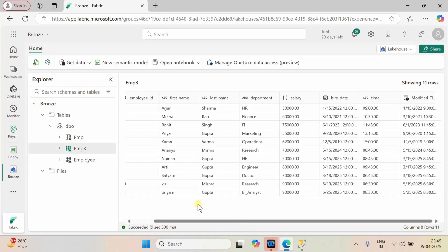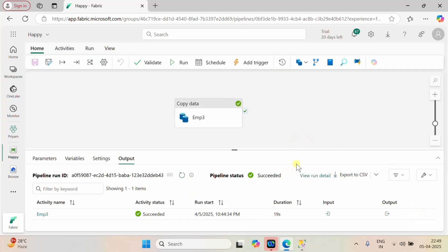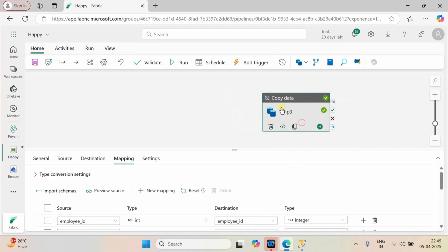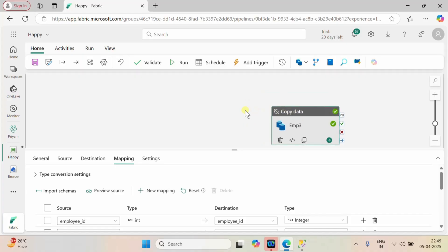Now our second step is to perform the incremental refresh based on this modified_timestamp. What we are going to do is write a query to pull the max date from the modified_timestamp column in this table, and with the help of that max date it will pull incremented data greater than this max date. Let me go back to our pipeline and deactivate the full load pipeline, since data is already loaded.